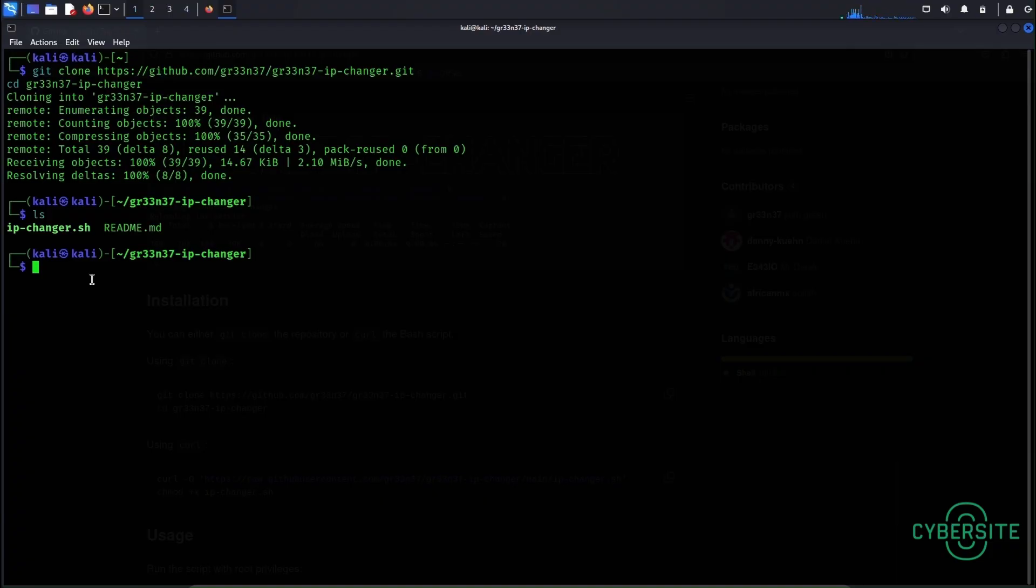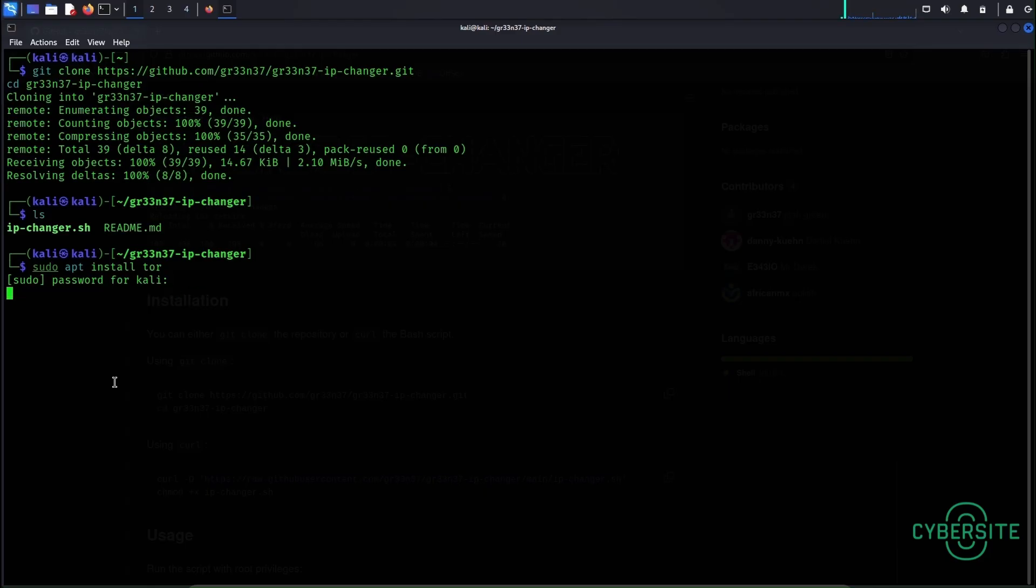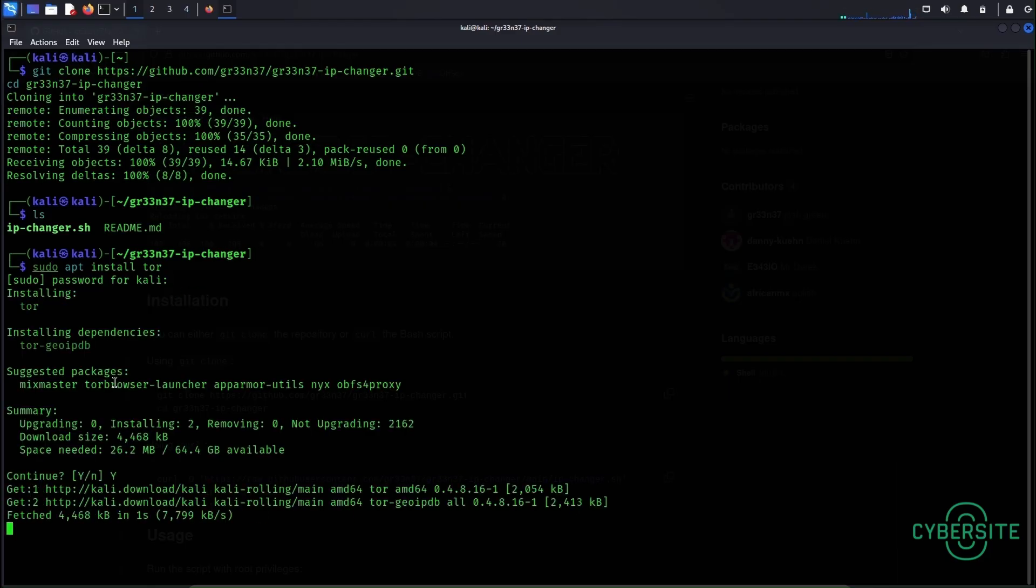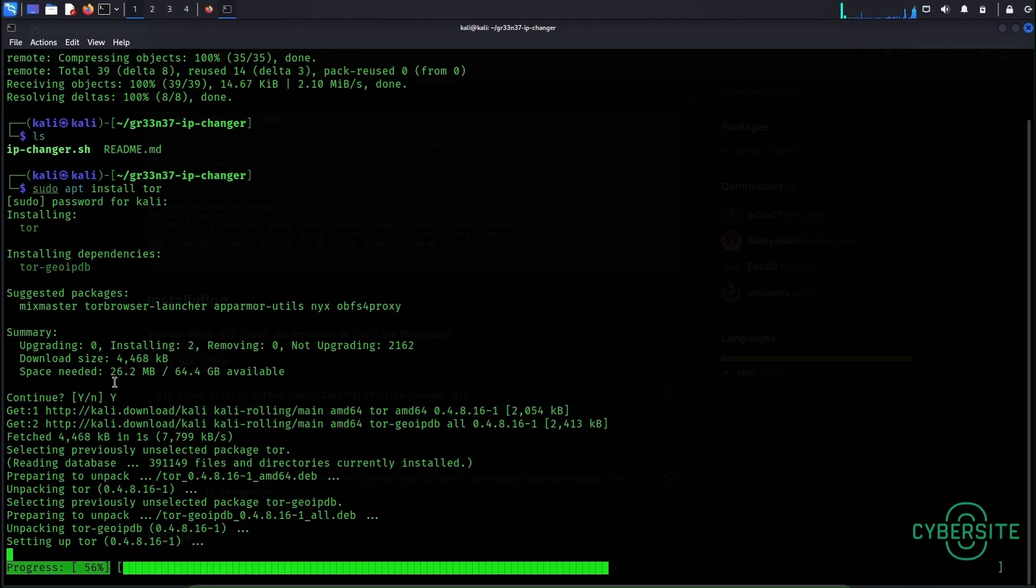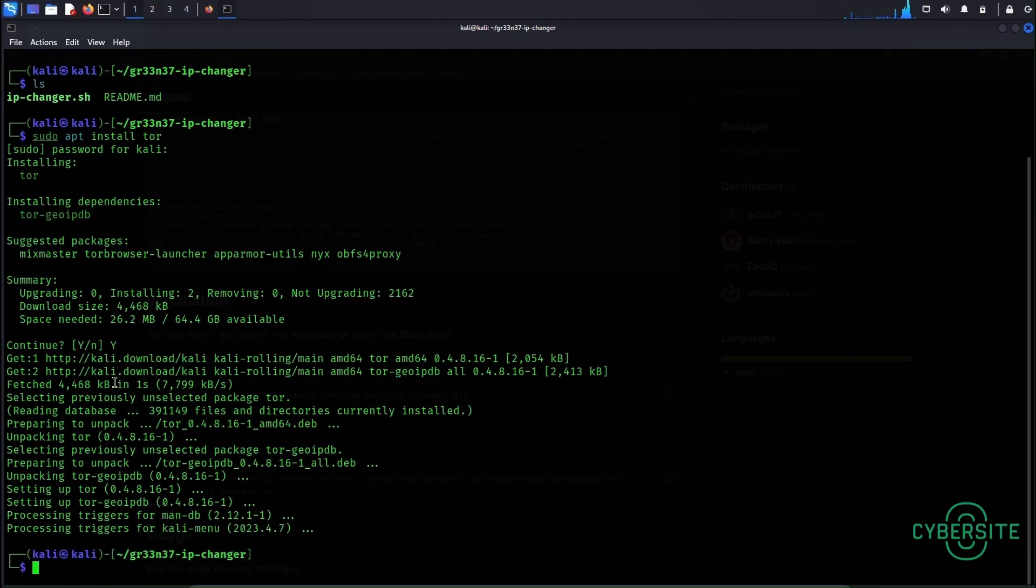So let's run this script but before we do that we need to install Tor in this machine. So let's install Tor. Okay Tor has been installed.